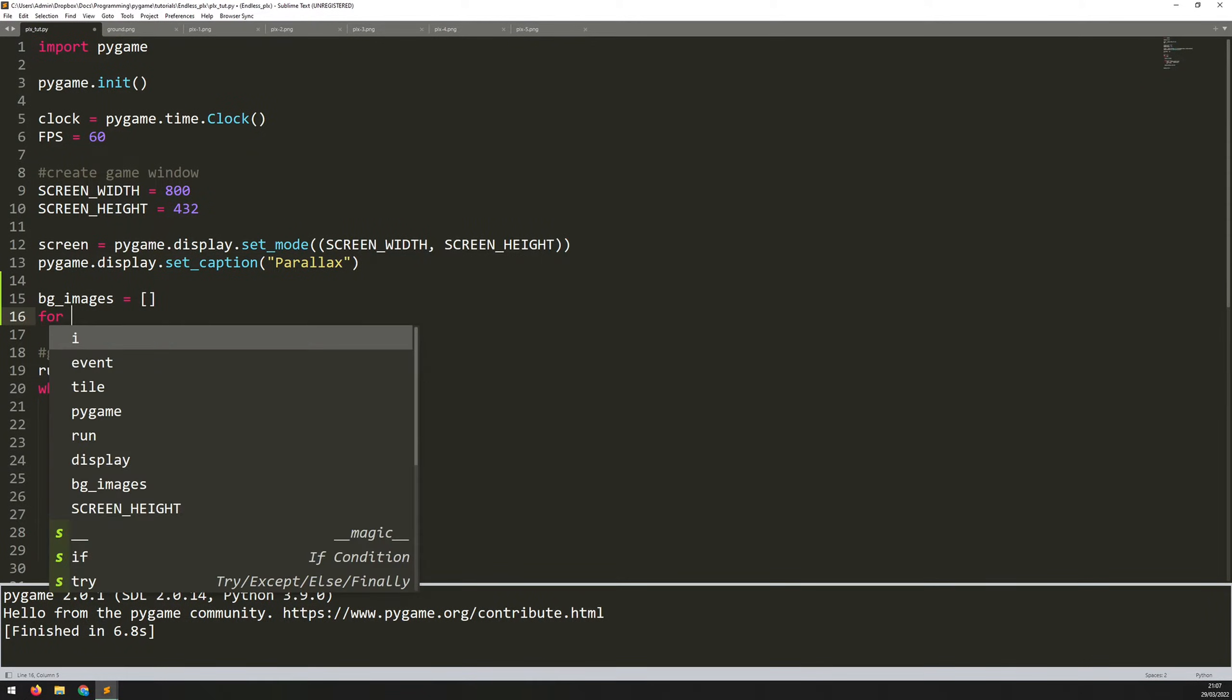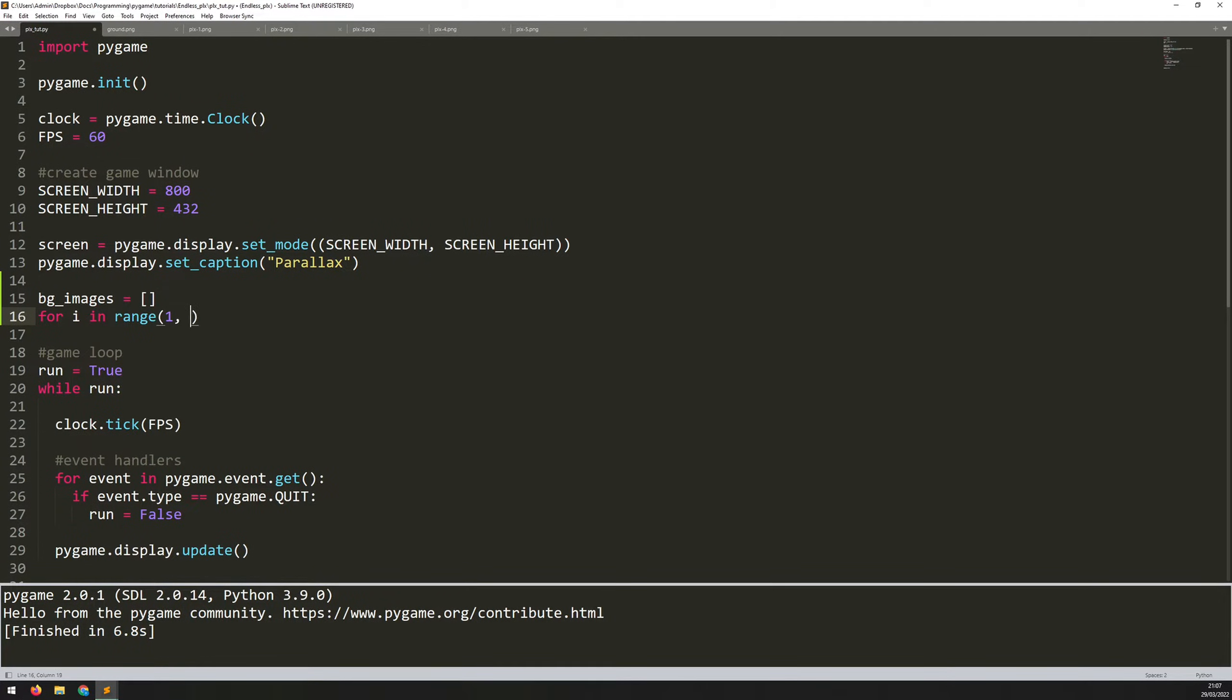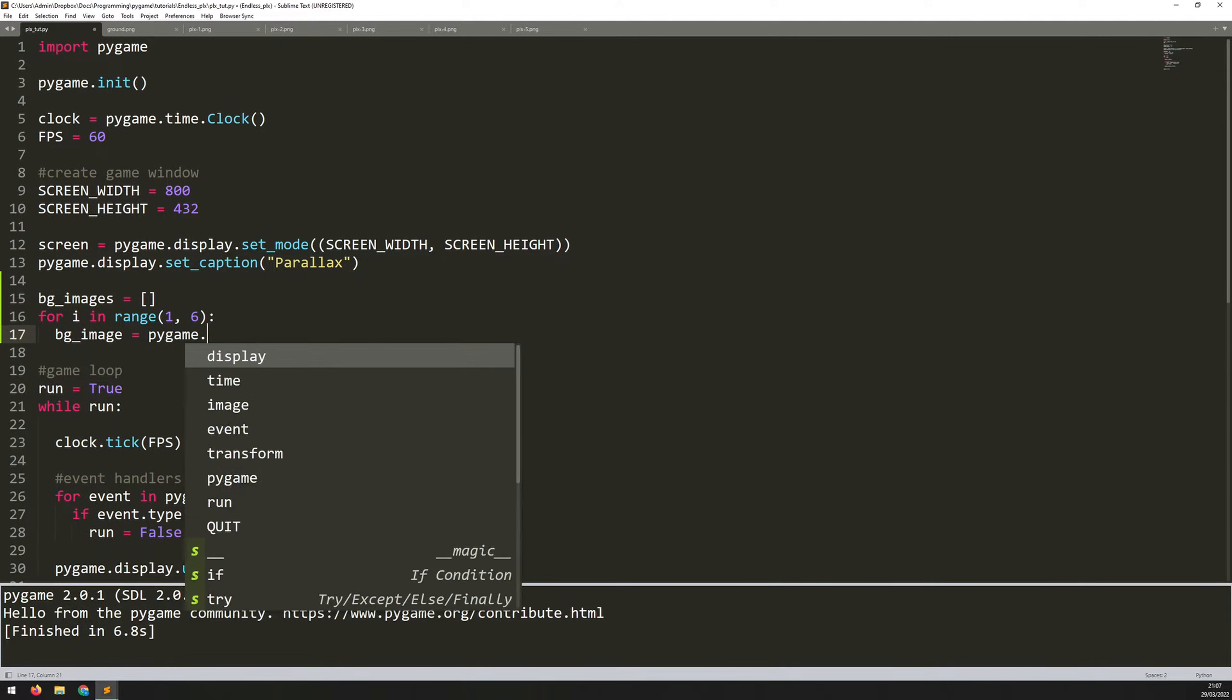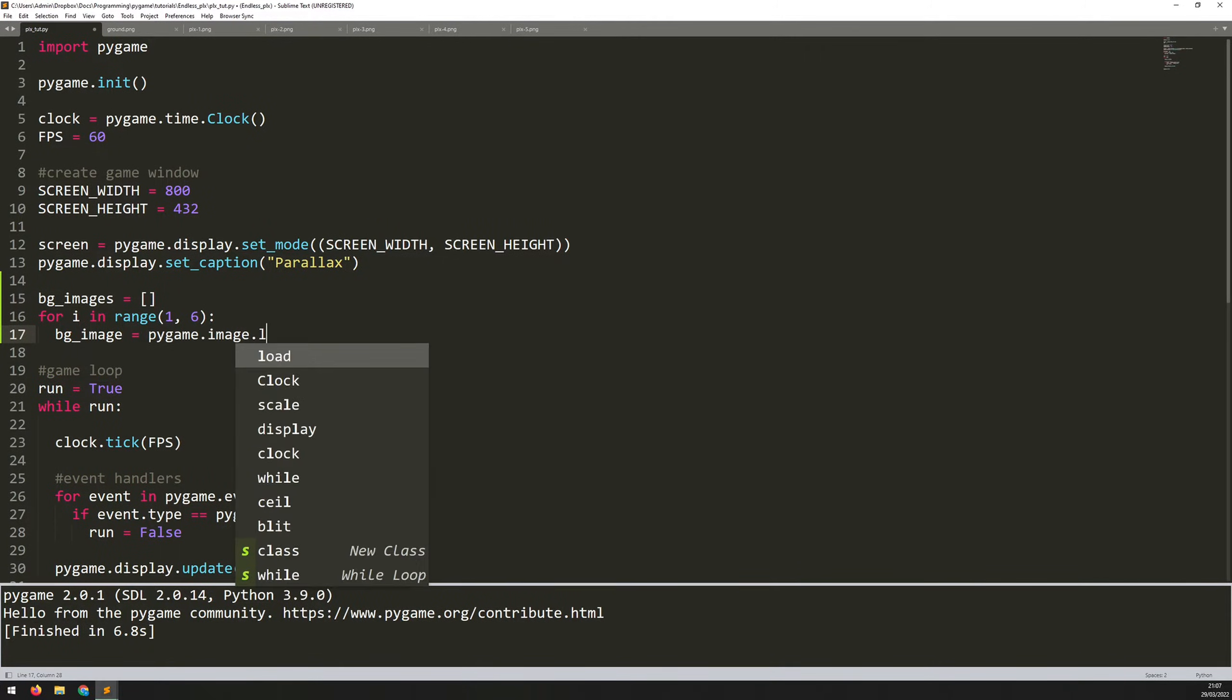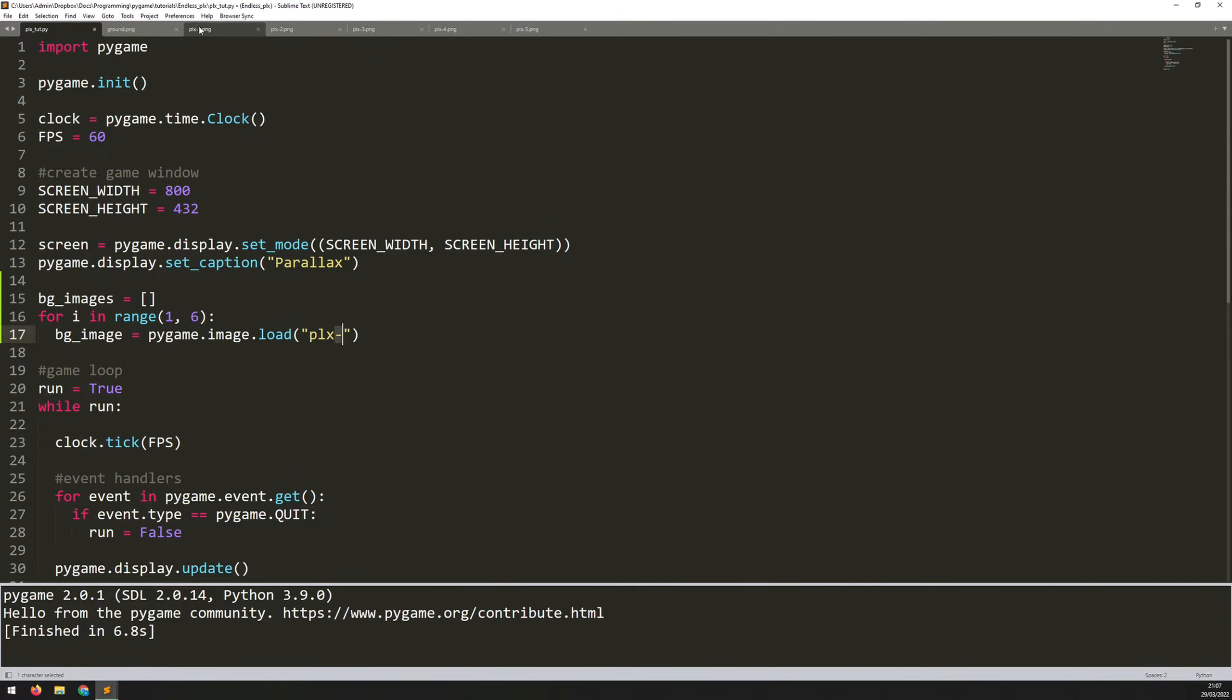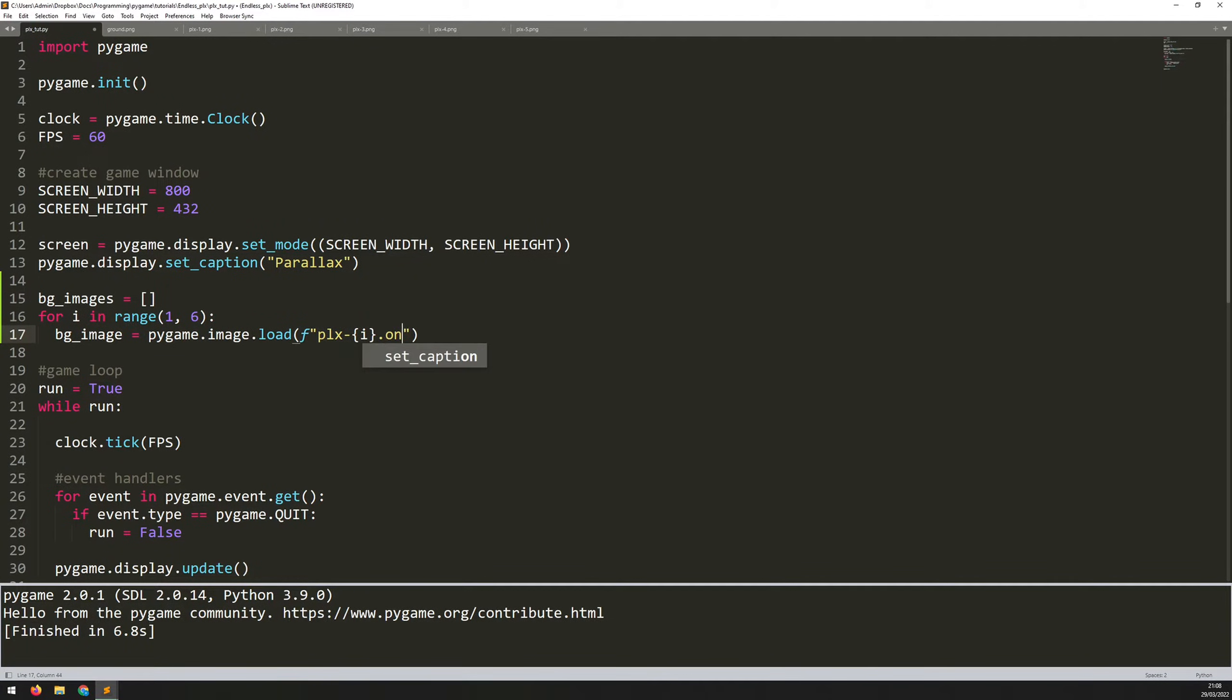And then I will iterate through each of those images. I'll say for I in range one through six, BG underscore image is equal to pygame.image.load. And now here, all of these images are within the same folder. So I just need to give their names. Now the image names are, you'll notice PLX, then PLX dash one, two, three, four, five. So what I can actually do here is use this I variable from my for loop. And it will automatically update the variable. So we add an F at the beginning here. So this is something that's added in the newer versions of Python. And this just allows me to take this variable and stick it straight into this string. And at the end, I just add dot PNG to complete the file name.